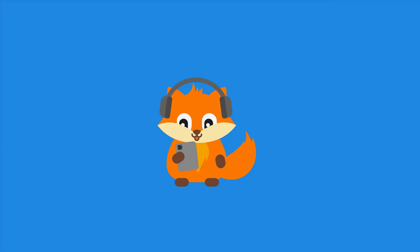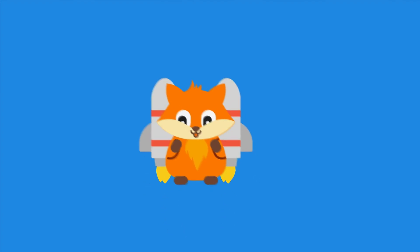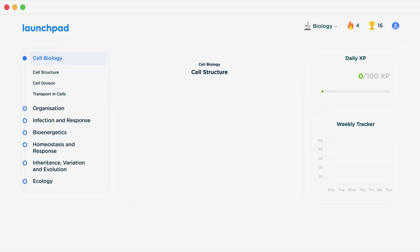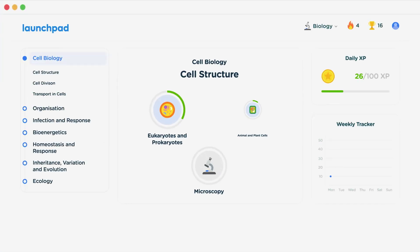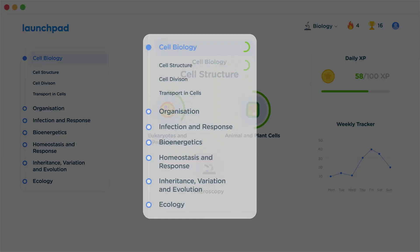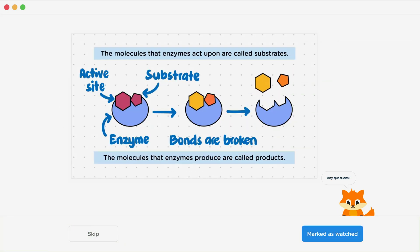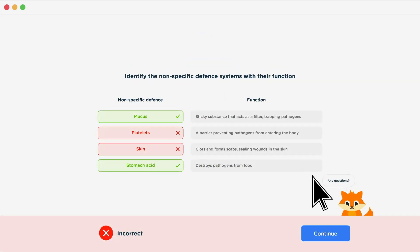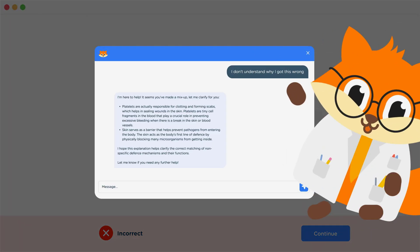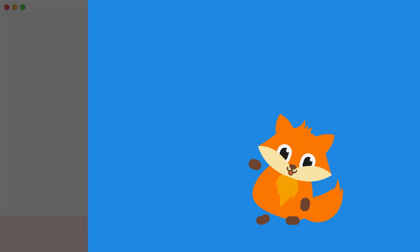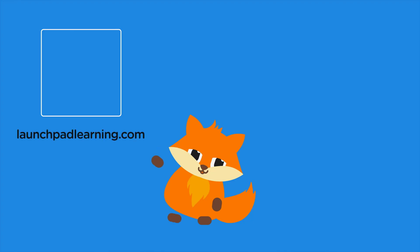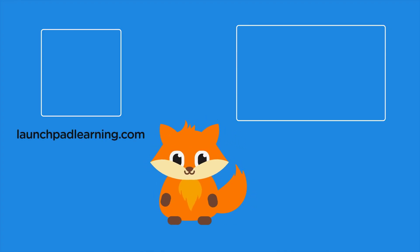If you want to take your GCSE revision to the next level, head over to launchpadlearning.com and check out our smart learning platform designed to get you top results in your exams. We cover your whole specification and make revision fun with interactive quizzes, easy to follow videos, and more. You'll be kept motivated by your own AI tutor who's here to support you every step of the way.